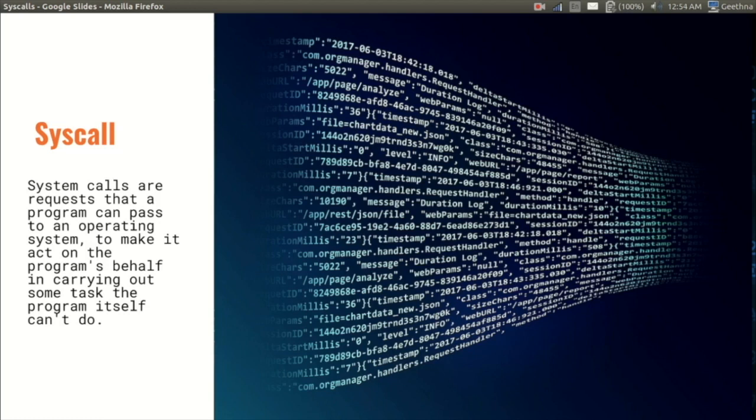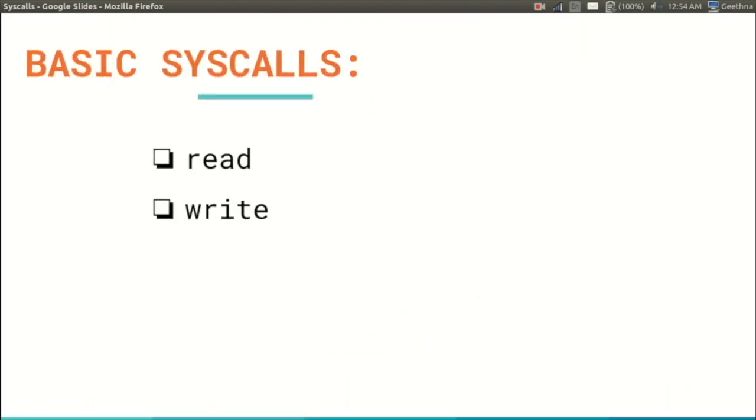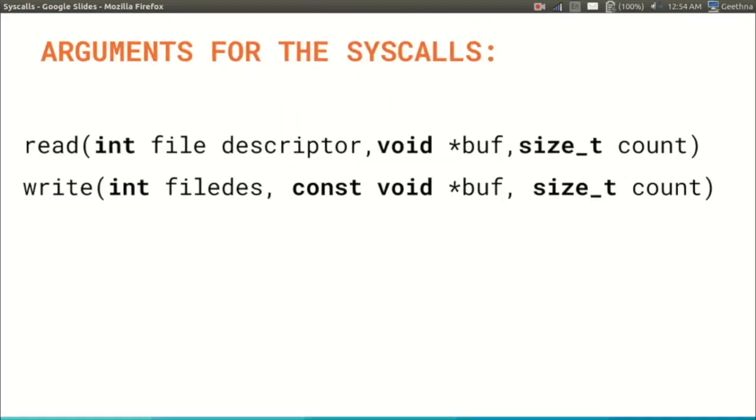But before that, please make sure that you have watched the previous videos in the series because knowledge about assembly language and its registers is very important for this topic. So there are actually six basic syscalls, but for the time being we'll focus on two of them which are read and write. Each syscall has its own specific arguments. Note each of them for now; we will learn more about them in the coming slides.